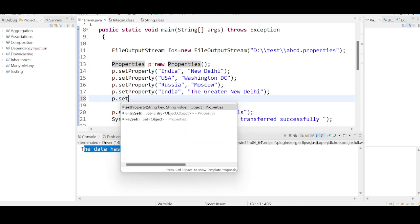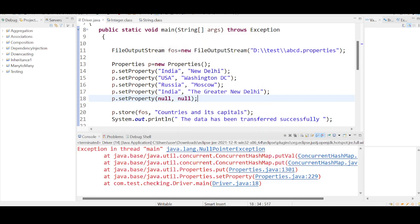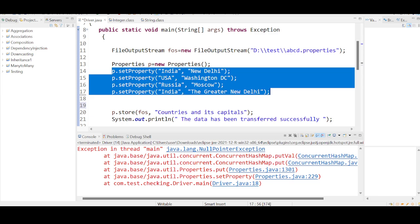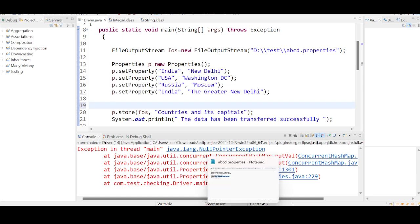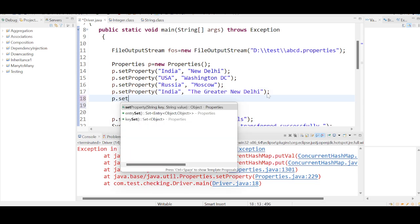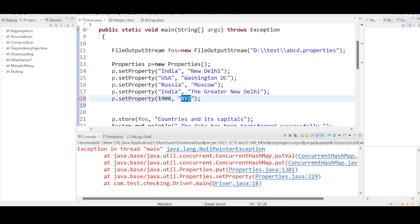Can you give a null value? No — just like Hashtable, Properties will not accept null keys or null values. You will get a NullPointerException. It doesn't follow sorted order or insertion order; it uses a hashing mechanism internally. Importantly, the key and value in setProperty must both be of String type — you cannot use numerical data like 1900; it will throw an error.